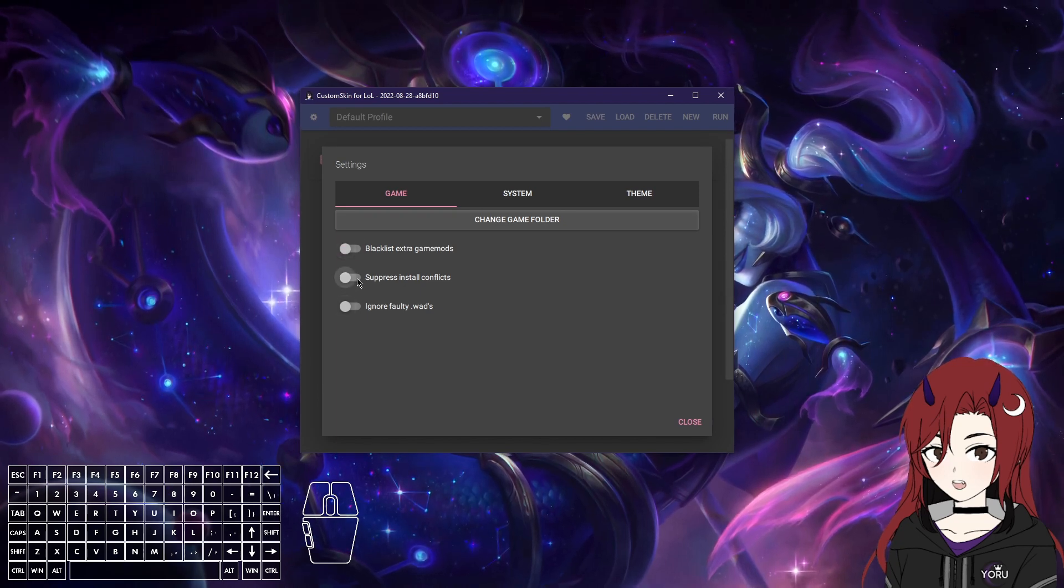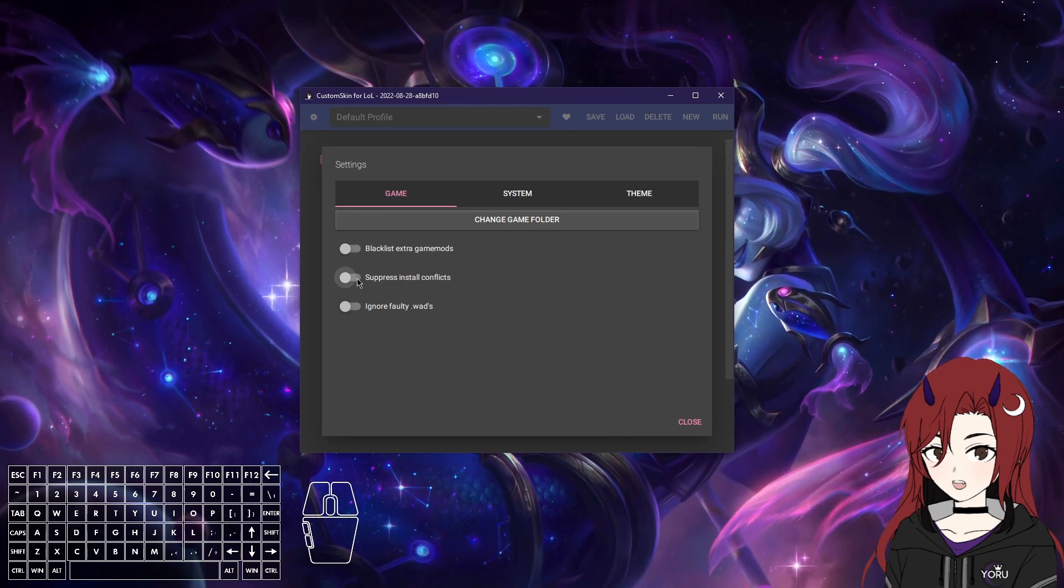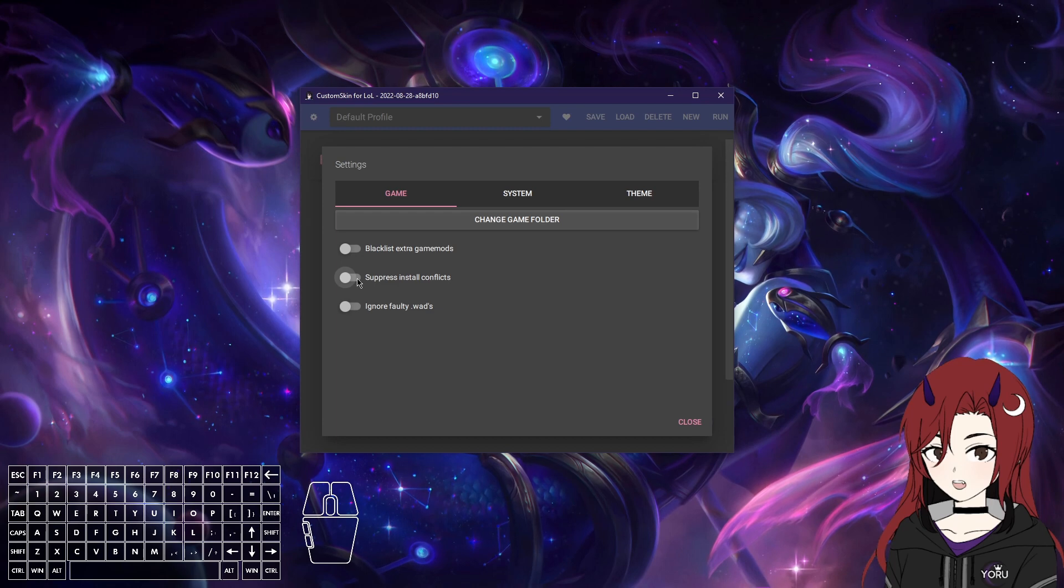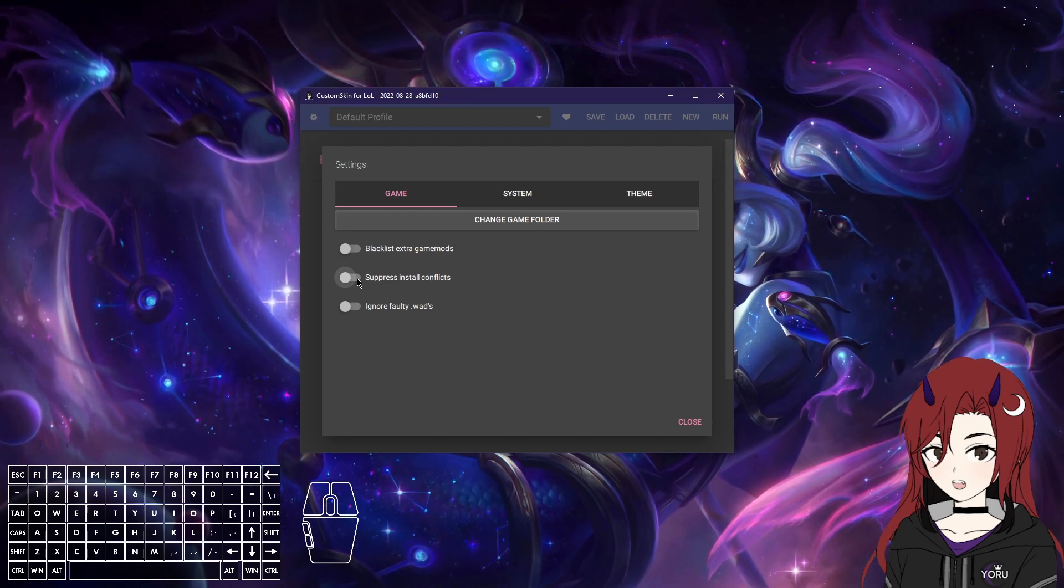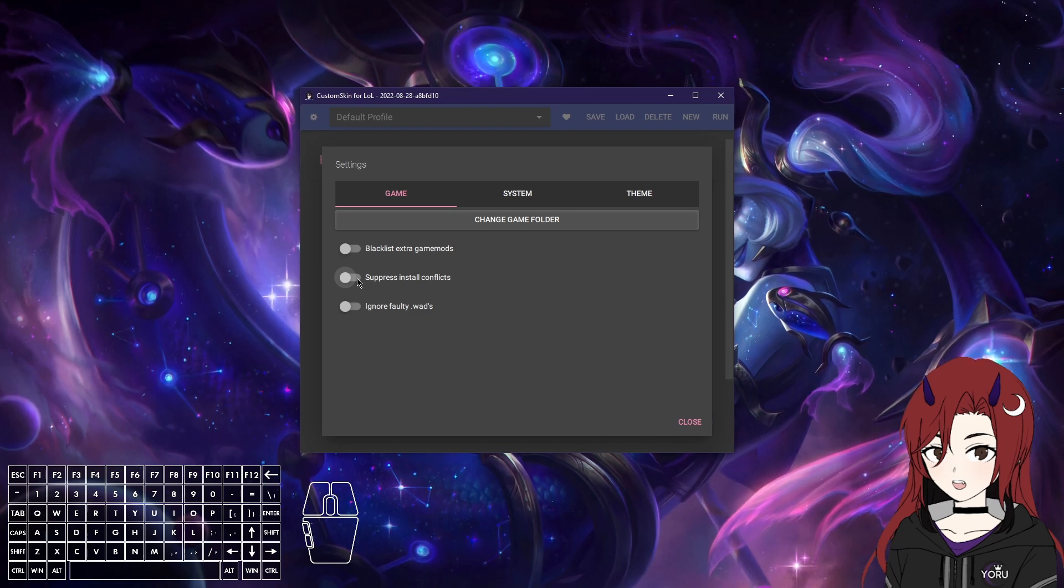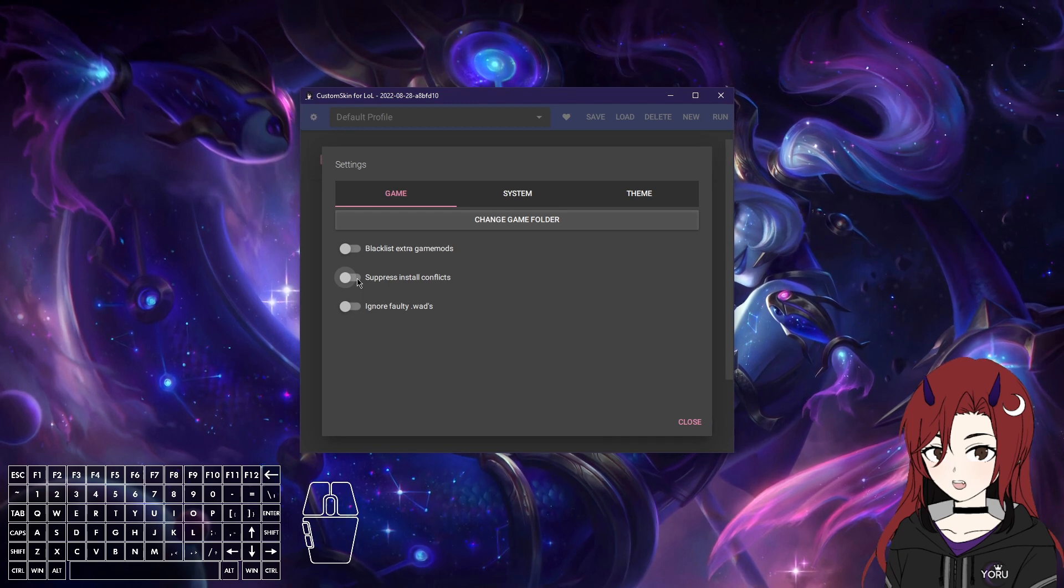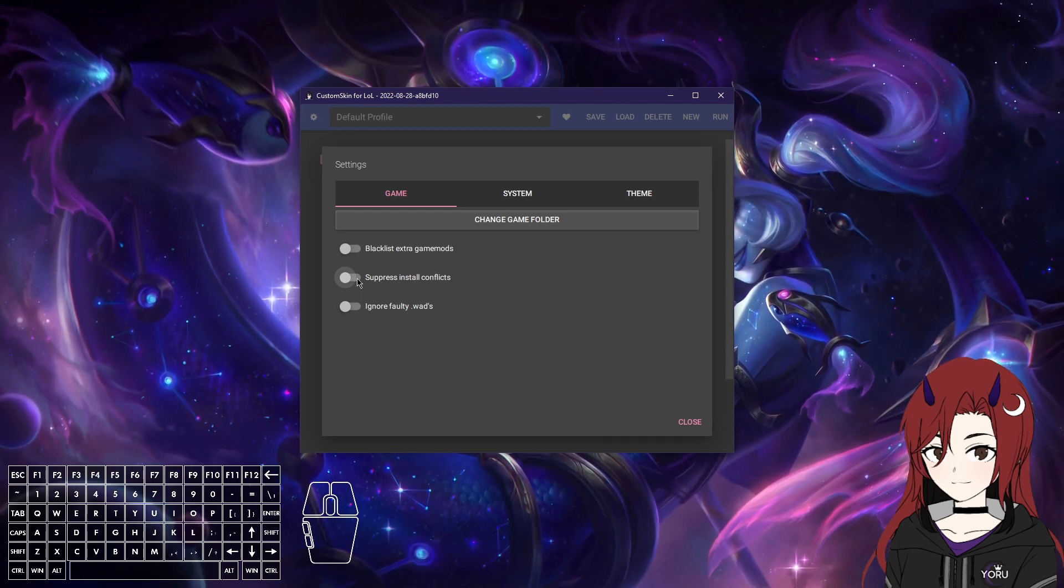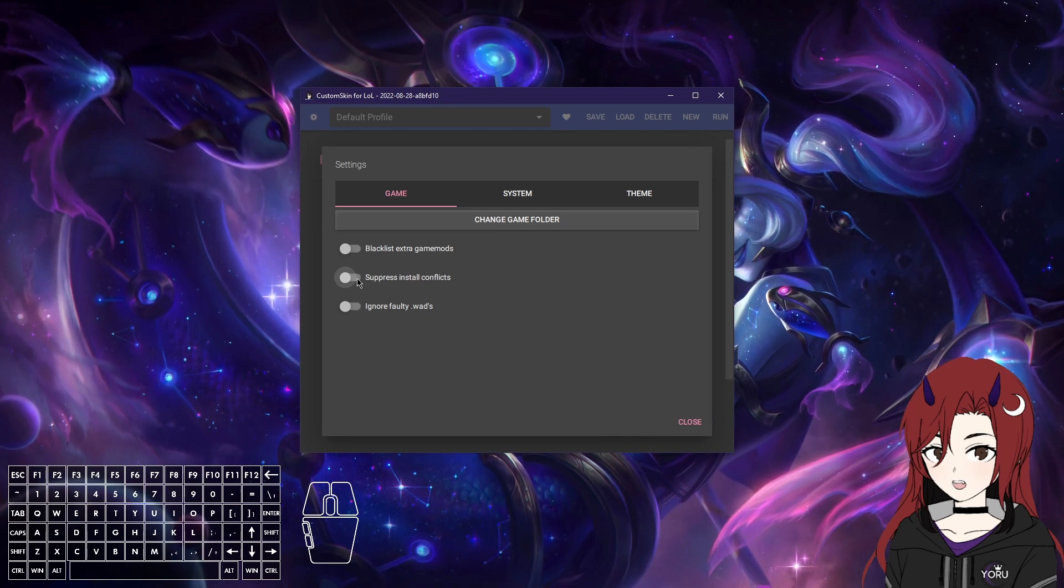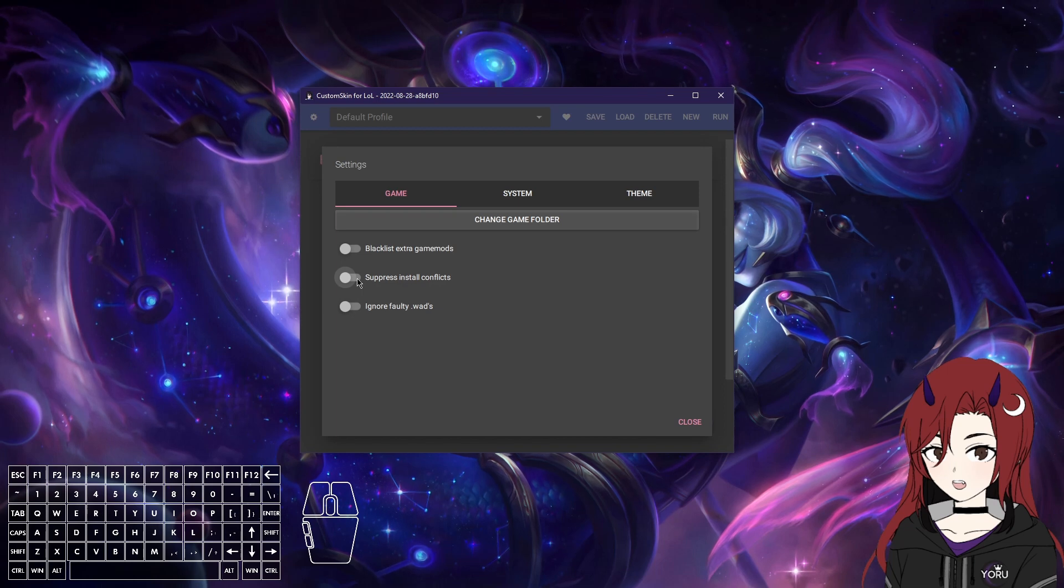Suppress install conflicts can come into action if your mods edit the same files. So it can cause issues if you have it turned on, but if you have it turned off, some mods don't work together. So you just have to see if it works together or if mods are really buggy. But as always, I would recommend to test all of your skins first in a custom game before actually going in-game.